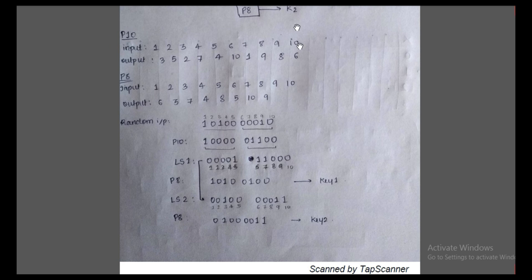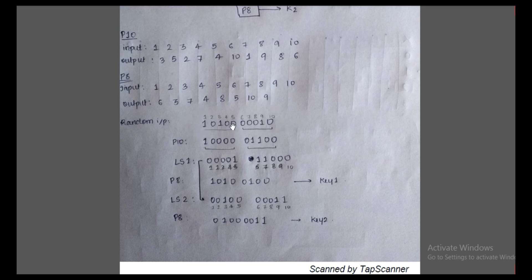Now we will see how to do it. The input will be given in the question paper along with the random input. For P10 we have the input and output as shown, and similarly for P8 we have the input and output as shown. The random input, which I have taken as this particular 10-bit number, will also be given in the question.